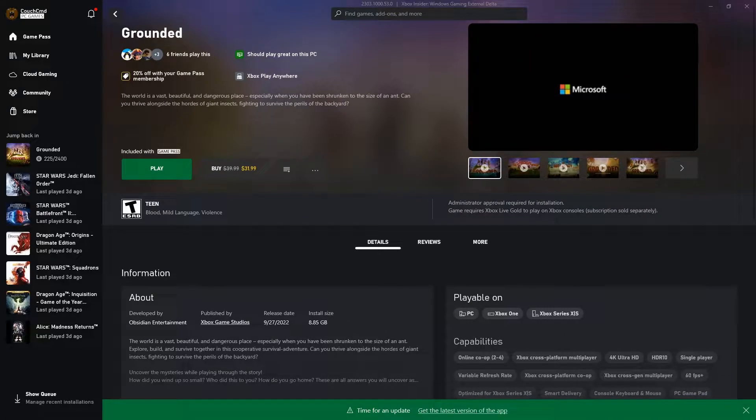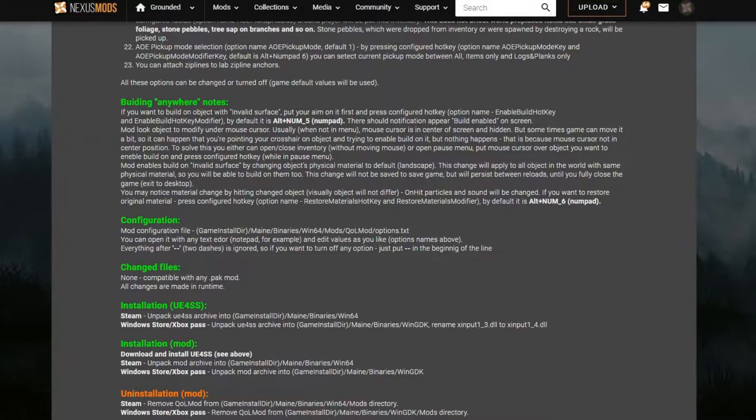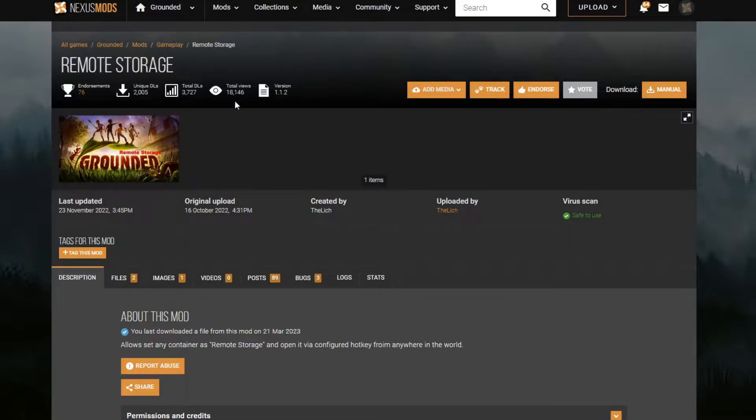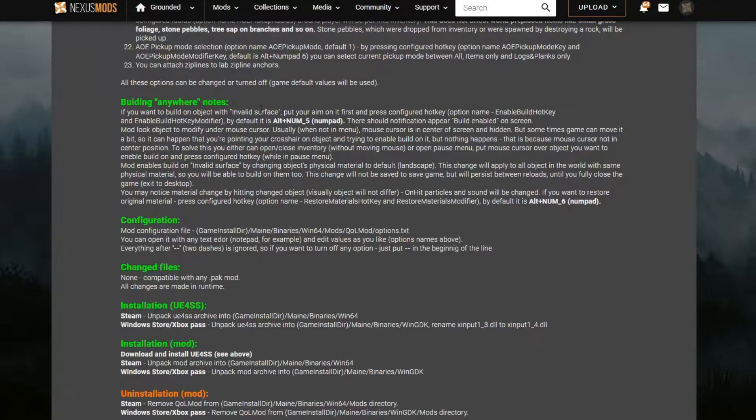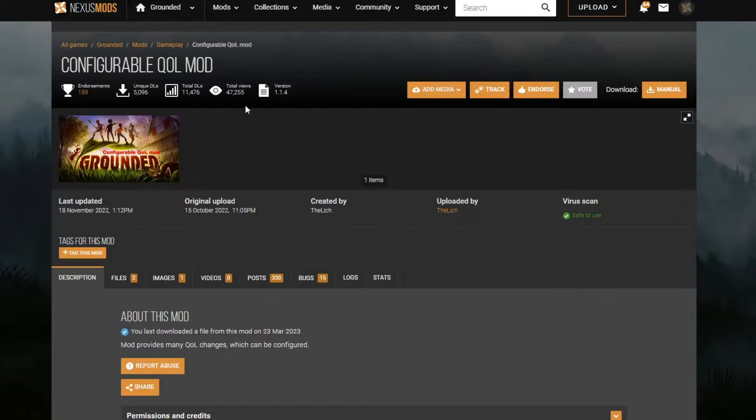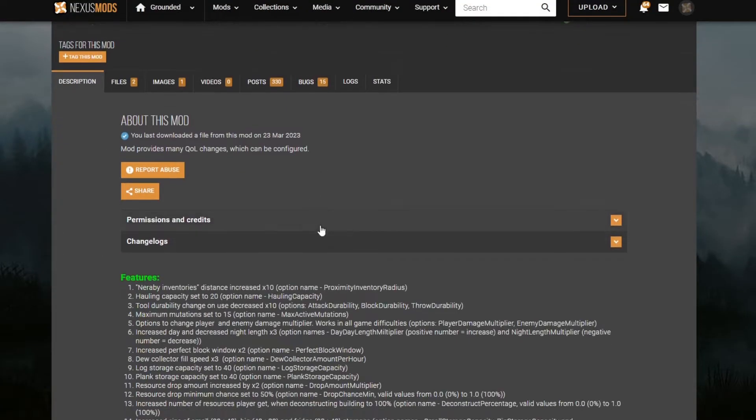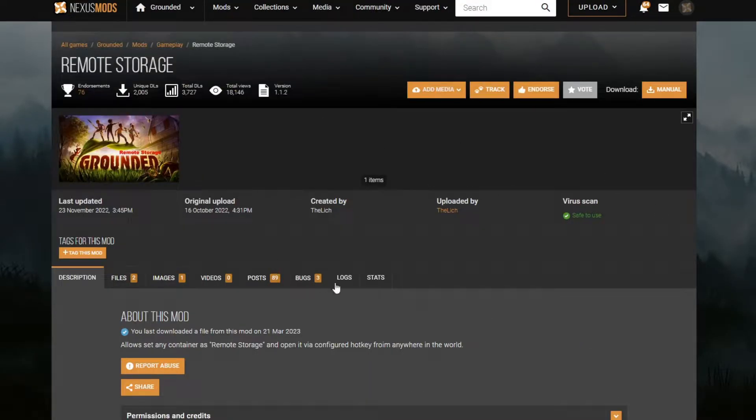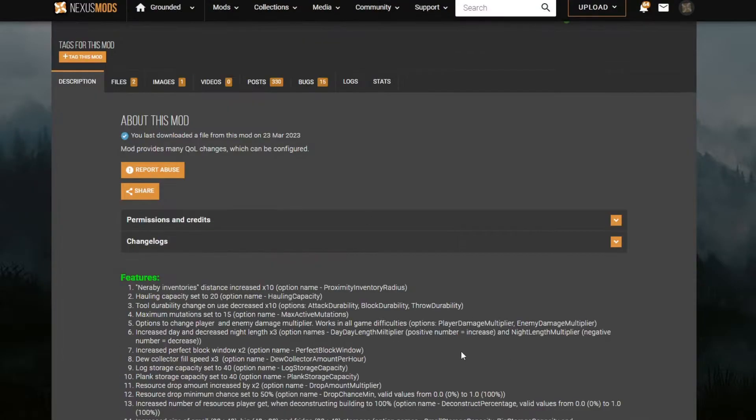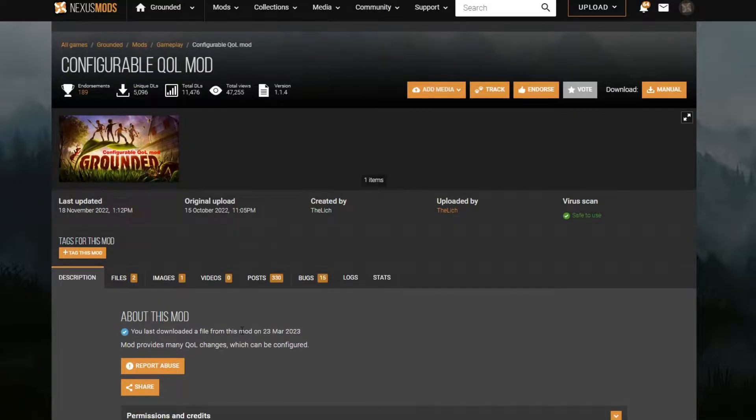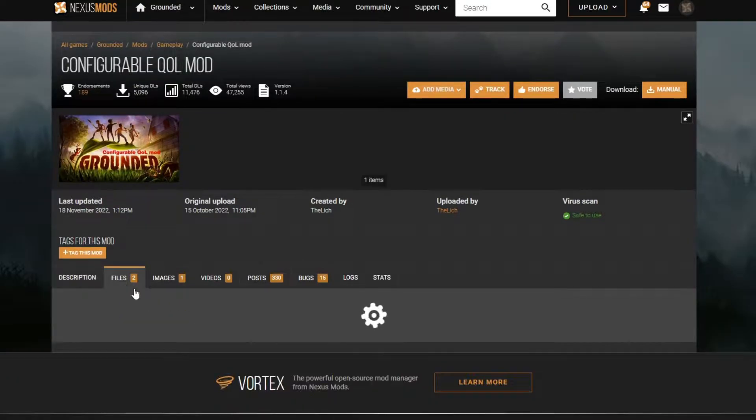Alright, let's go and jump into modding this thing. Here's the two mods we'll be using - we've got Remote Storage and Configurable QOL, both by The Lich. He seems to enjoy modding this one. Remote Storage will give us access to our storage anywhere using a quick command, and Configurable QOL, which is Quality of Life, gives us just a variety of stuff.